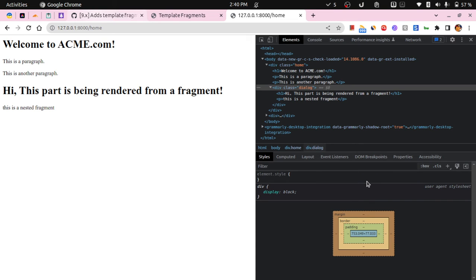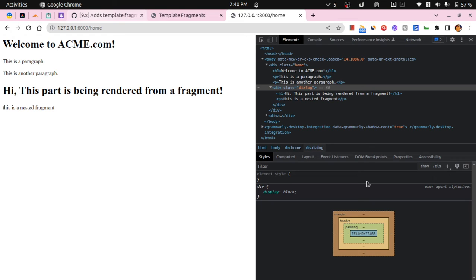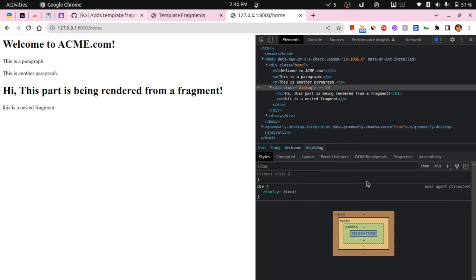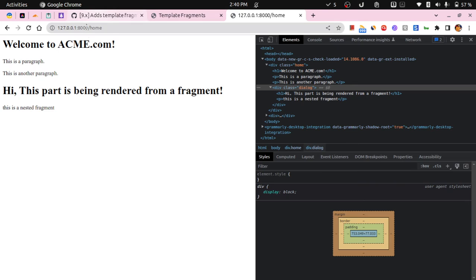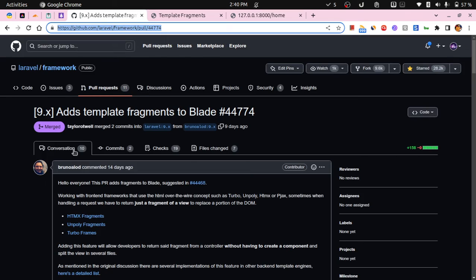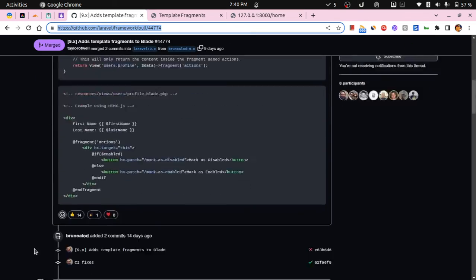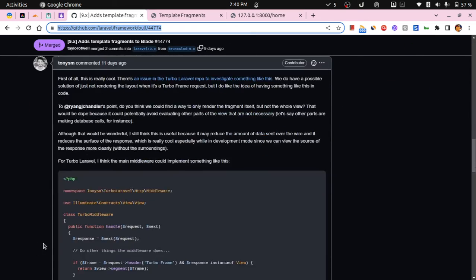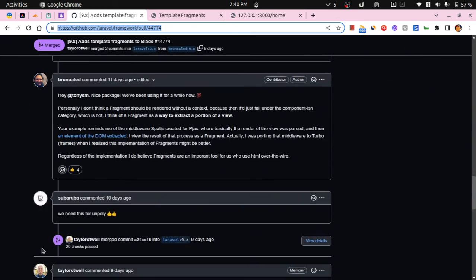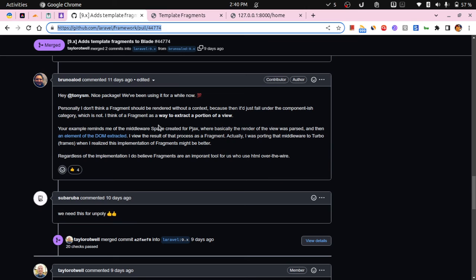So this is how you can use blade fragments in Laravel. Now according to the PR owner, over here as he has specified, fragments should only be used as a way to extract a portion of a view.